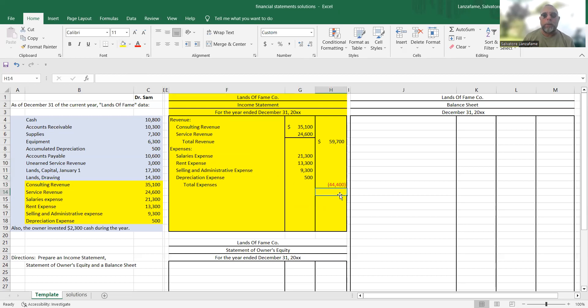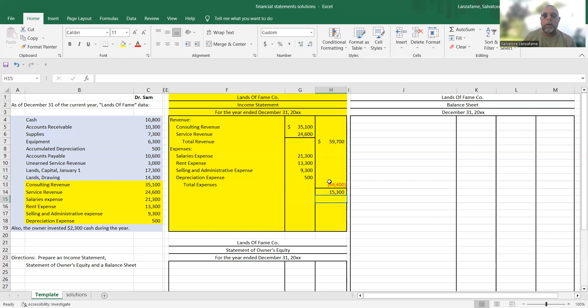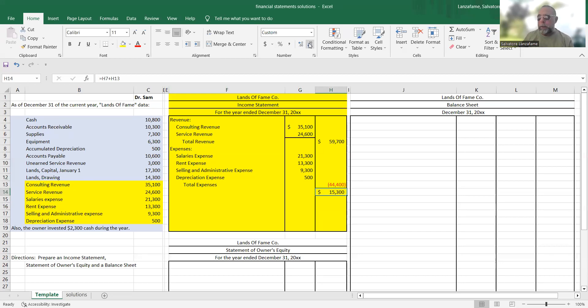And let's do the subtraction. So 59,700 subtract out that 44,400, and we end up with 15,300. Anybody know what that 15,300 represents? Hopefully, you know your accounting by this point, and you know that that 15,300 equals net income.